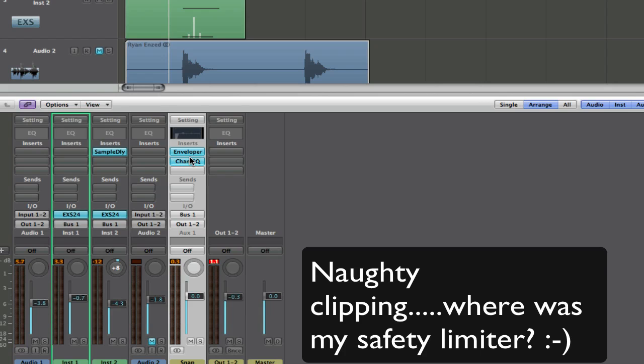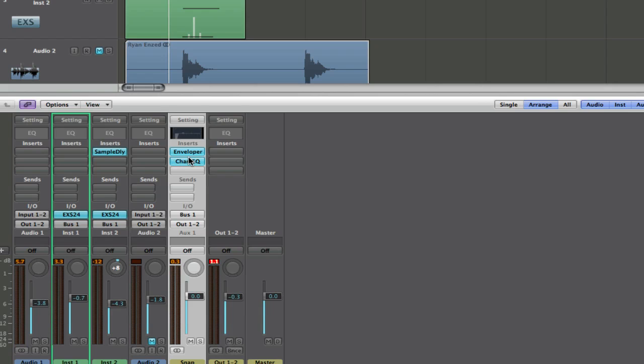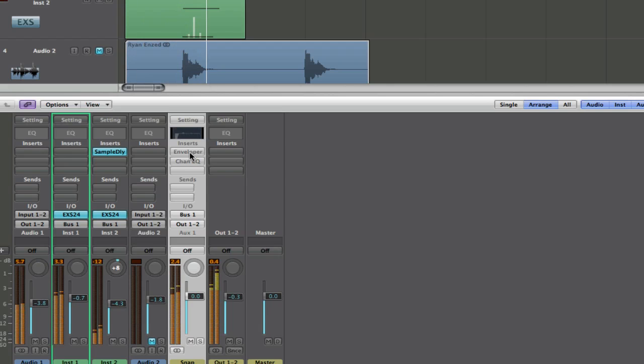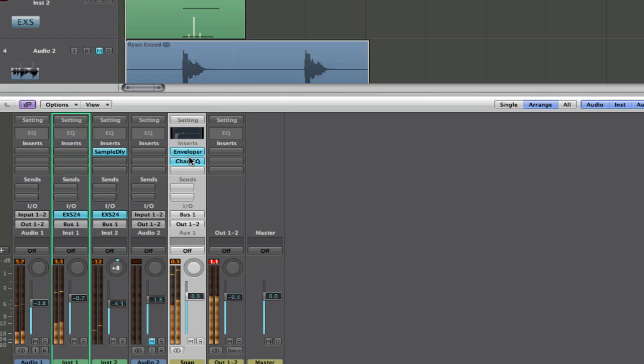It's about choosing the right sample, a high sample and a low sample, and then just send them to a bus, tidy up the attacks and the decays with an envelope, transient shaper, whatever you've got, and a bit of EQ boosting at those areas. And again I'll just take those two plugins off, and back on. Done.